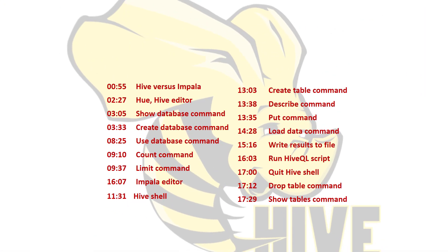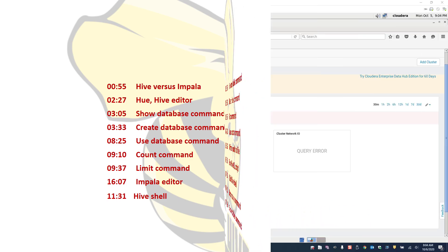How's it going? Today we're going to look at Hive and some of the most useful HiveQL queries that we can run. We'll start off by creating a database, then populate some tables, and let's see what we can do with this.